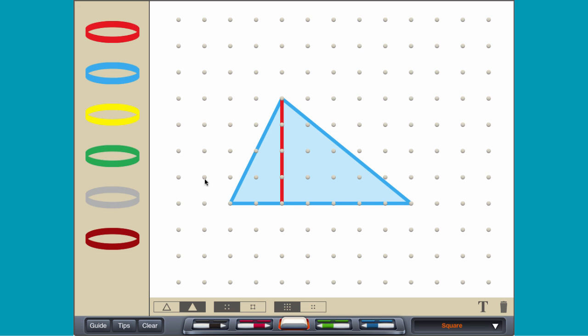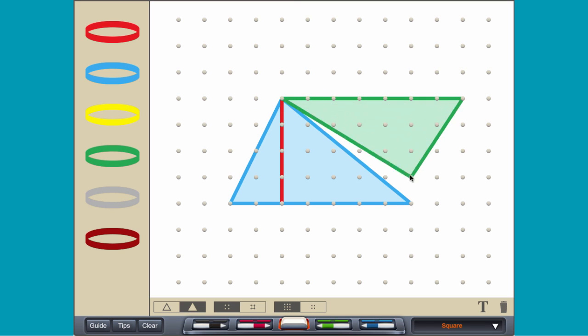If you made a flipped copy of the triangle, you could put the two triangles together to form a parallelogram. The parallelogram has a base equal to the base of one triangle and a height equal to the height of one triangle.